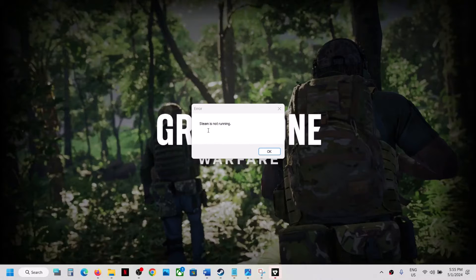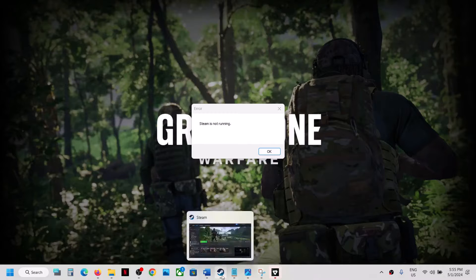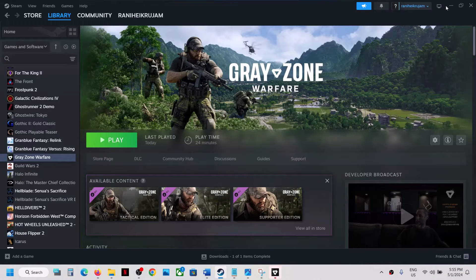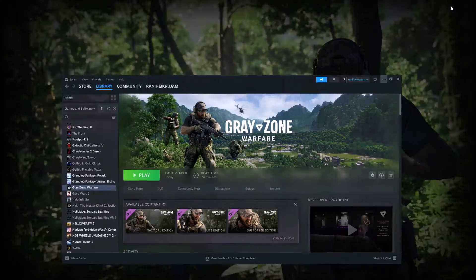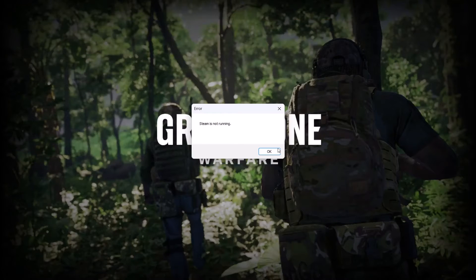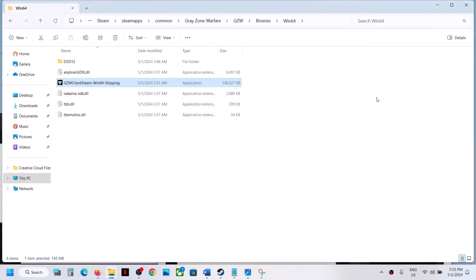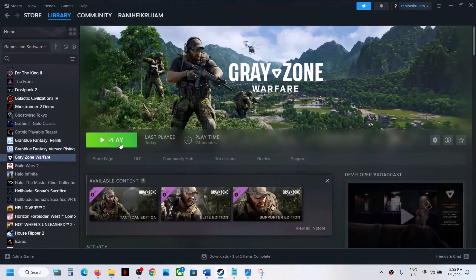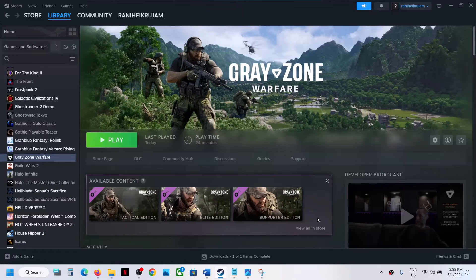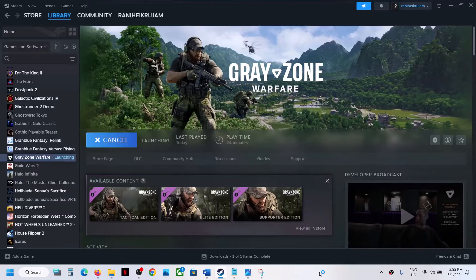You can see I'm receiving an error that says Steam is not running, even if Steam is running. Simply don't launch the game from here.